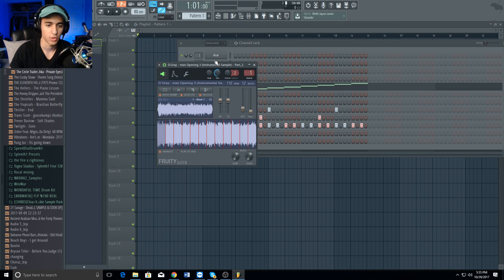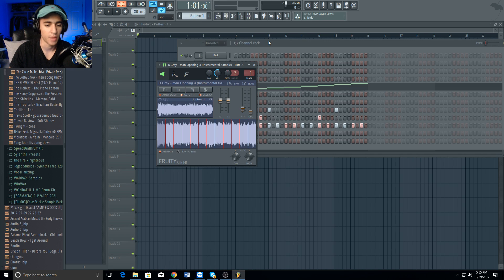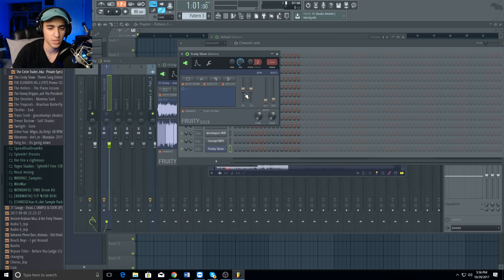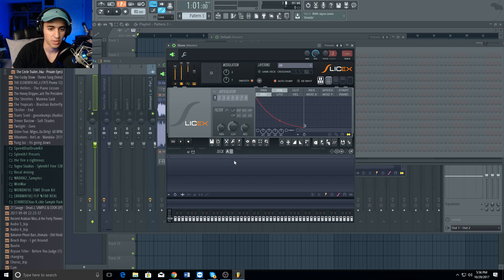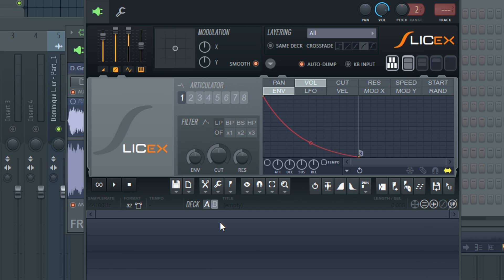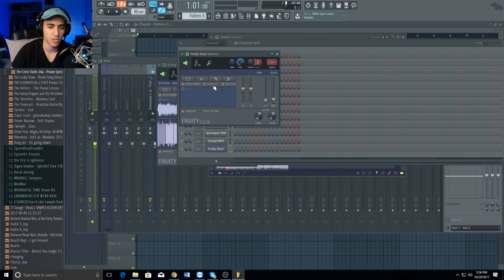And the third way is using Fruity Slicer. My go-to is Fruity Slicer and I'm gonna show you guys why. First reason is it's super simple - there are like four to five knobs you should be aware of compared to Slice X. Fruity Slicer has everything I need, I promise you it's the way to go.